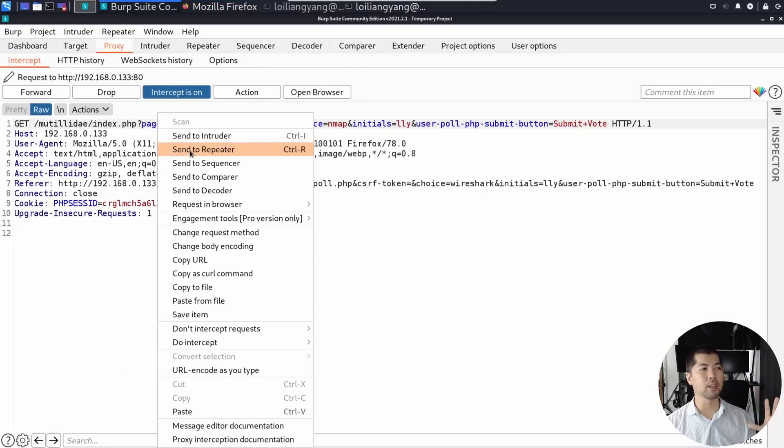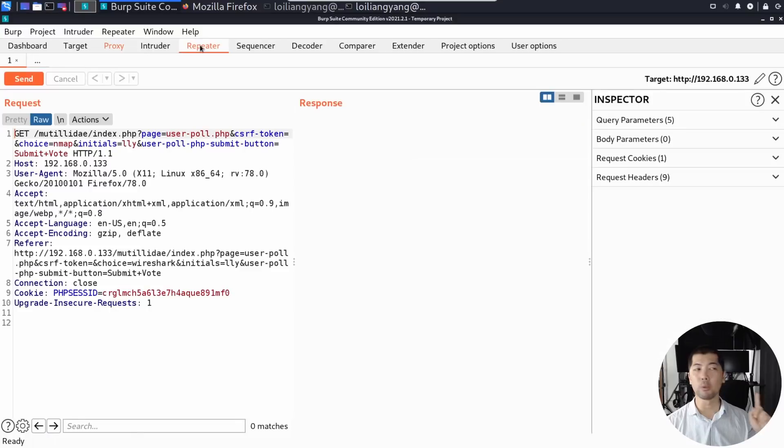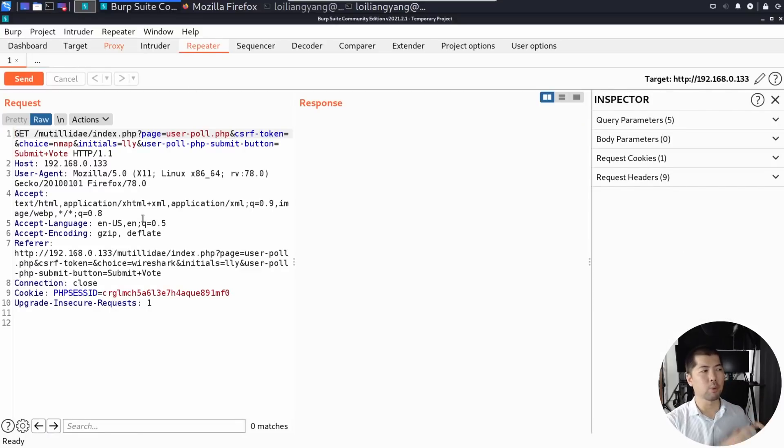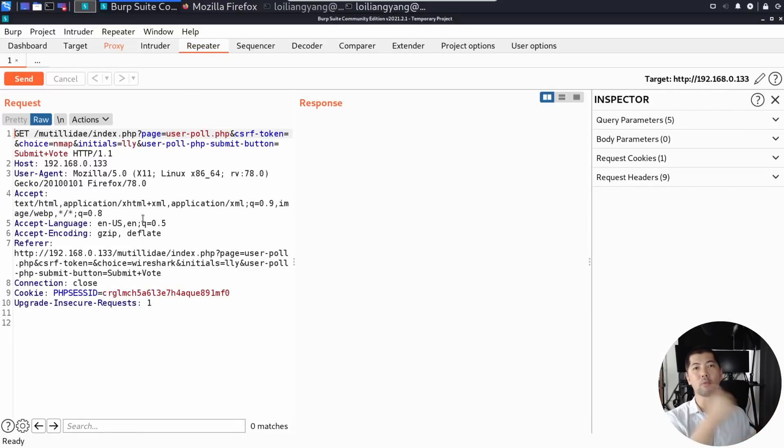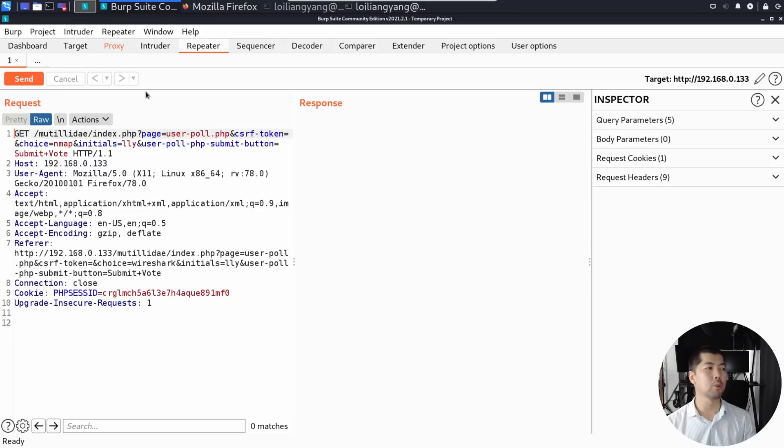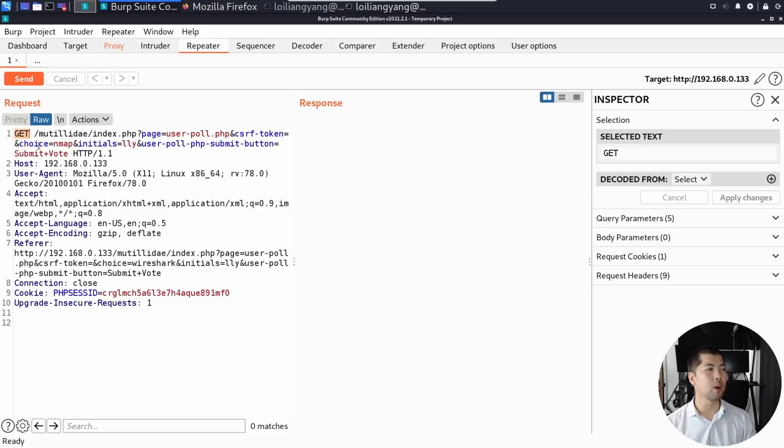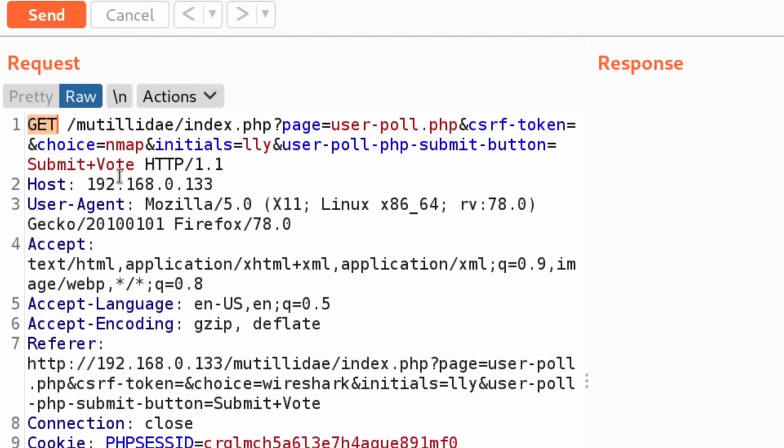So right click on this and send it over to repeater. And we can see on the left side we have the request, right at the center we have the response, and on the right side we have the inspector. So what we can do now is go ahead on the very first line, you can see we're using a GET method, we're trying to pull information out.